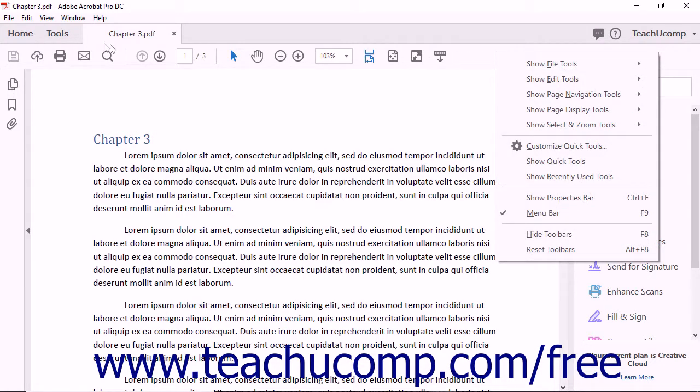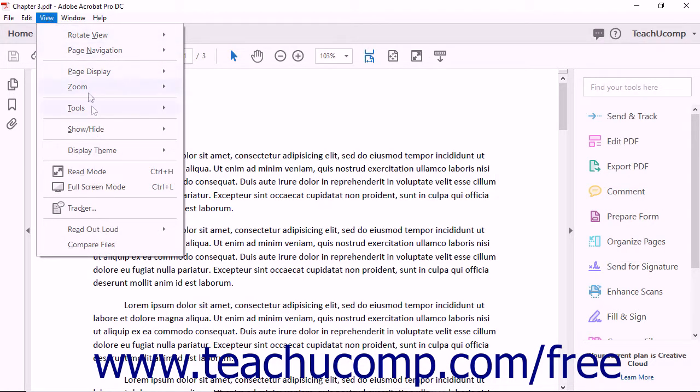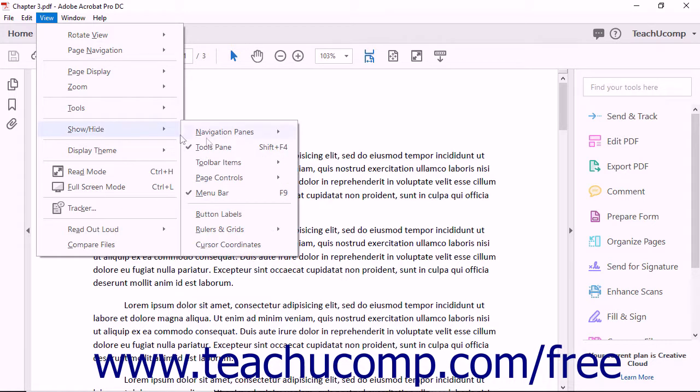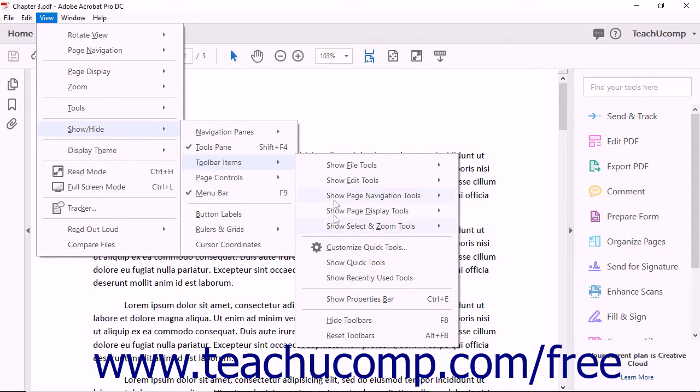Alternatively, select View, Show/Hide, Toolbar Items from the menu bar. Doing this shows the same menu of commands as a side menu of choices.